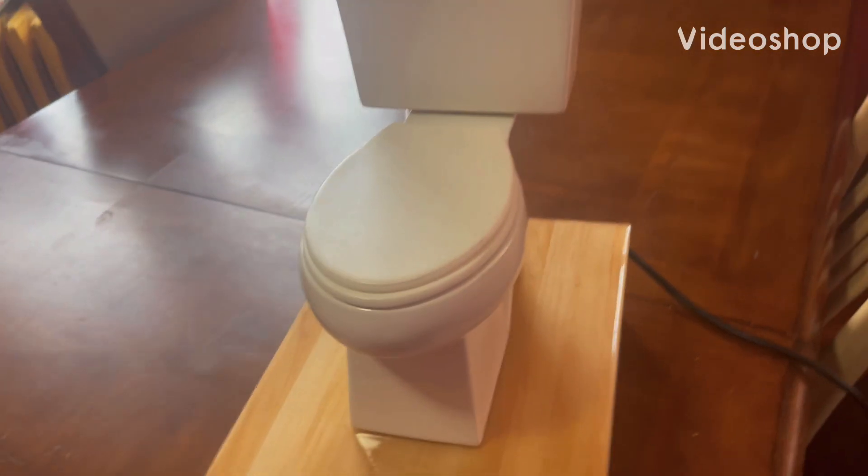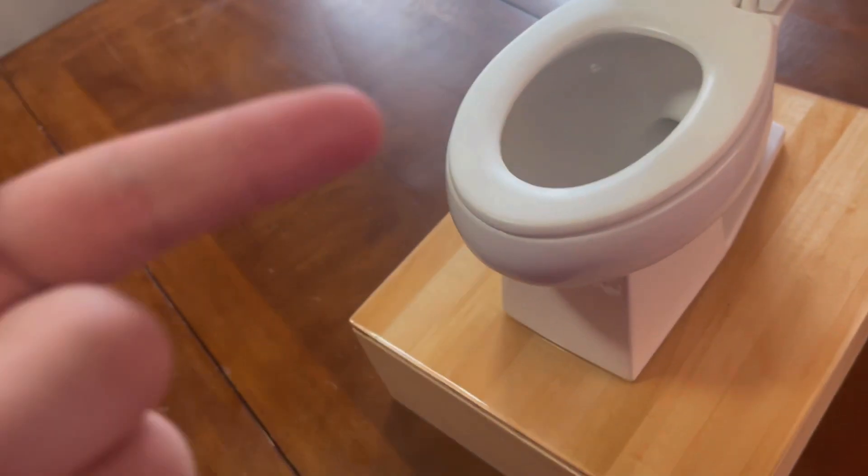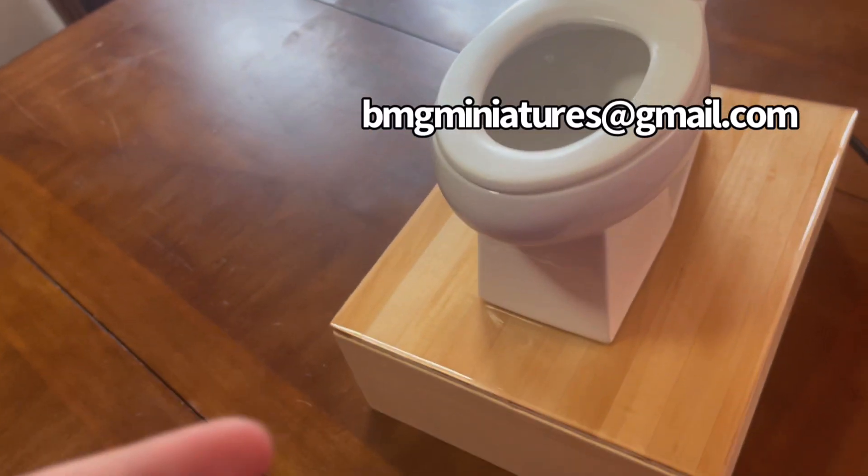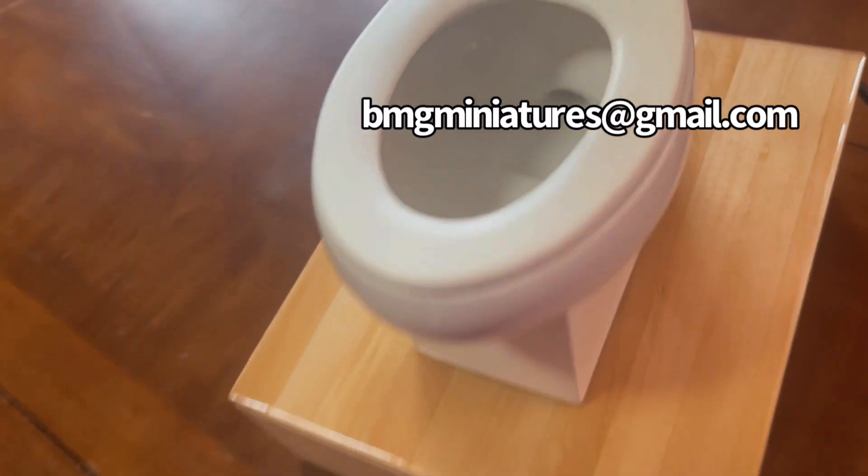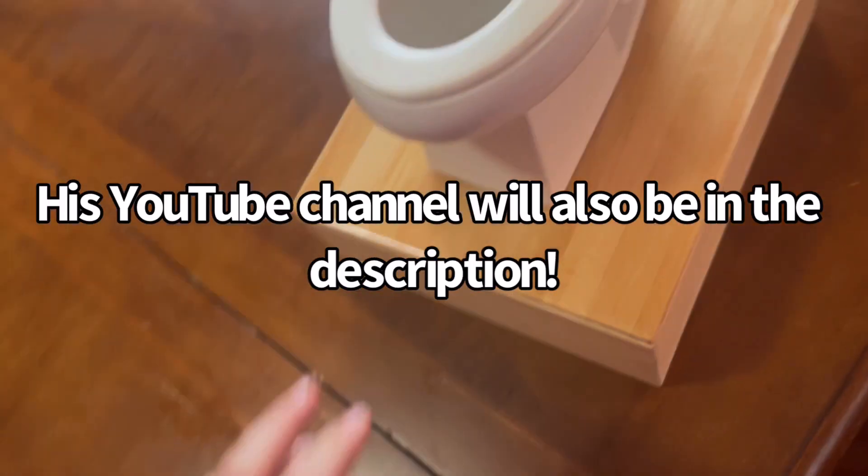Hi guys, this is my miniature toilet that I got from Brad Green. It's a toilet that you can buy from him. If you want to buy it, you have to email him. Here's his email right here, and I'm also going to leave the email in the description below.